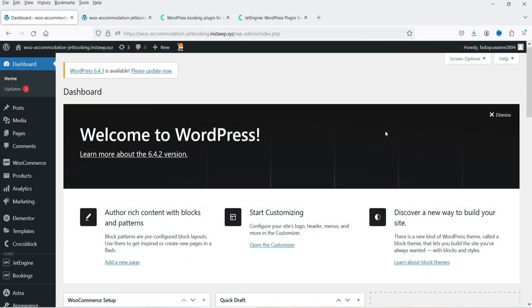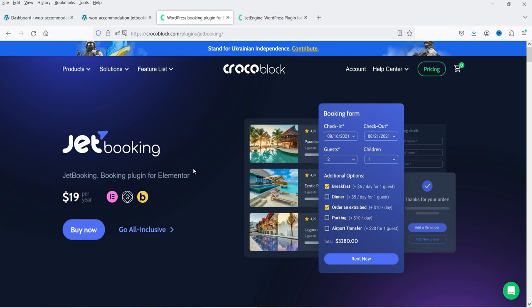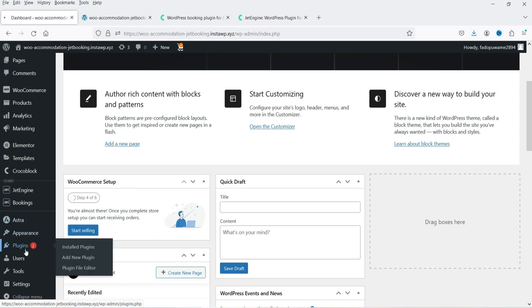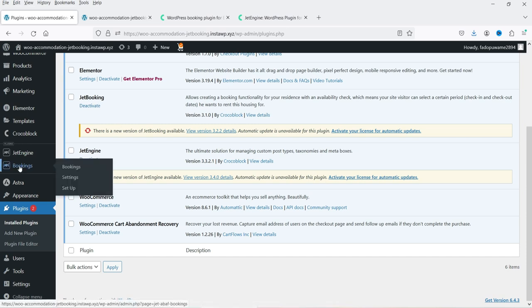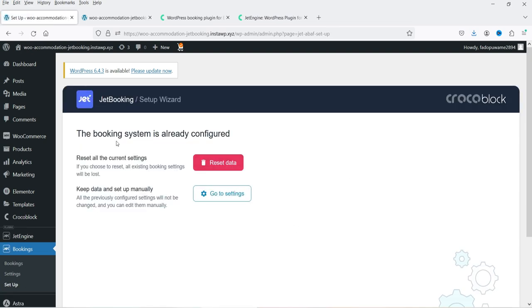Here I'm logged into the WordPress dashboard. I'm using WooCommerce on this website and I also have the Elementor plugin installed. This is a dummy WooCommerce website designed for fashion products. I have already installed the JetBooking plugin as well as the JetEngine plugin. Going to Plugins, you can see we have Elementor, JetBooking, JetEngine, and WooCommerce installed. When you install JetBooking you will see a Bookings option in the menu — click on it to see the dashboard where all bookings will appear.